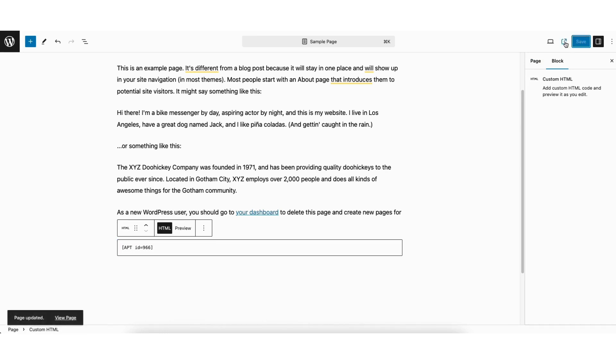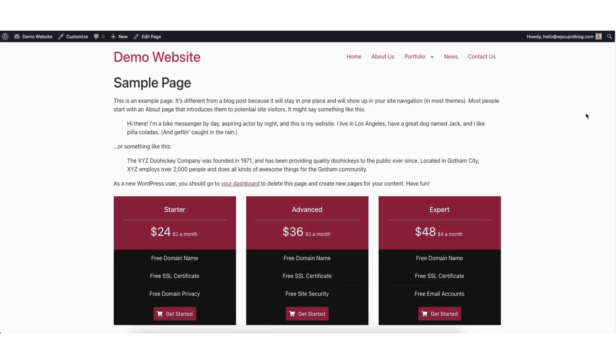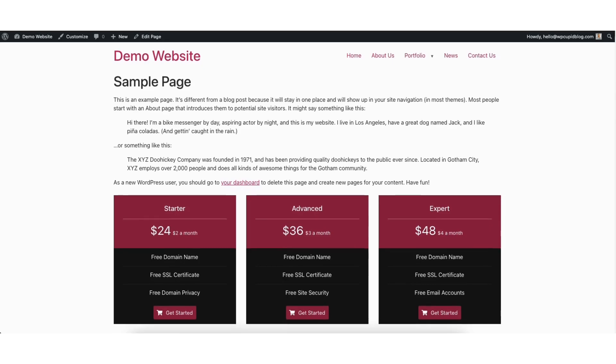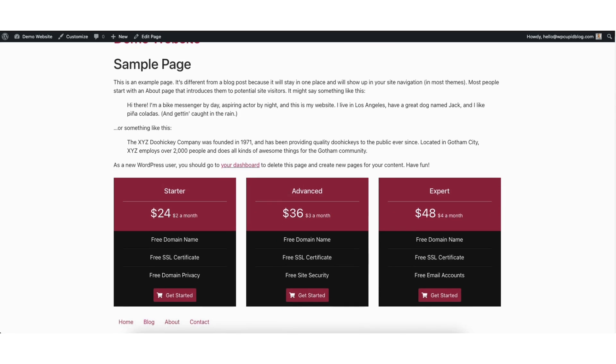Click the save button at the top right of the page. Next, click the view page icon to bring up a view of the page. You'll see the pricing table we created has been added to your WordPress page.